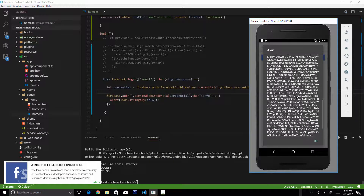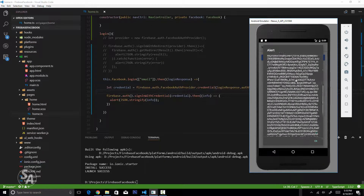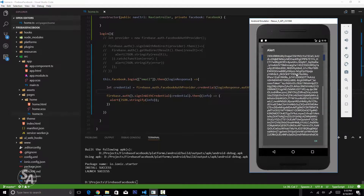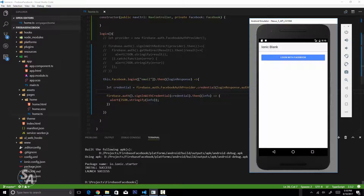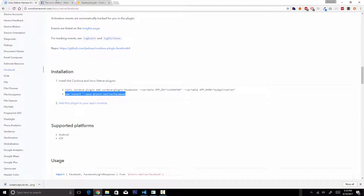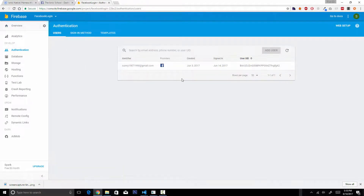The access token can be used to get more information about the user from Facebook via the Graph API. With all this information we can confirm the user is logged into our application using Facebook. Heading to the Firebase console and clicking on Authentication, we can see the same user is showing up, and the sign-in time has been updated to today, June 14.